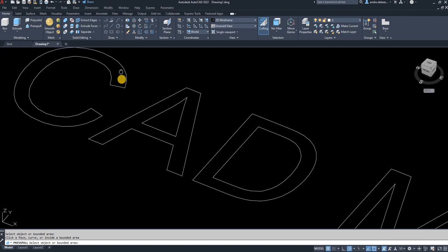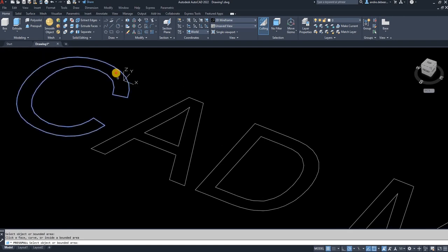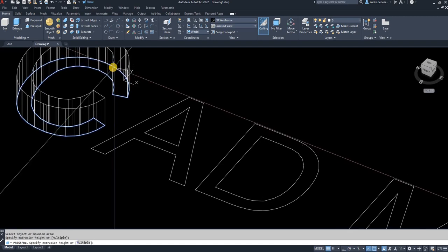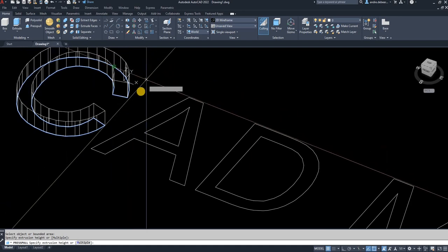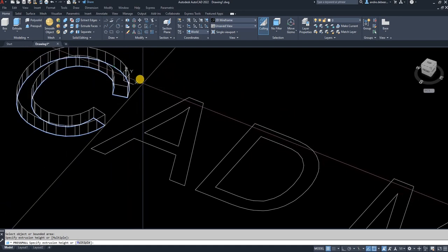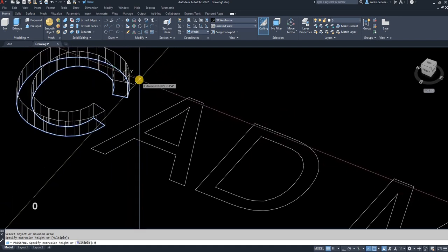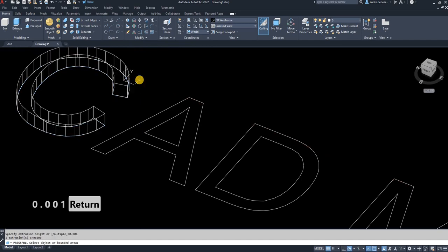make each letter the height that I want. So I'm going to make this one 0.001.